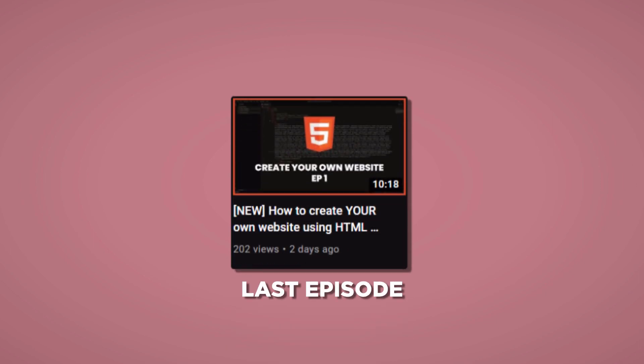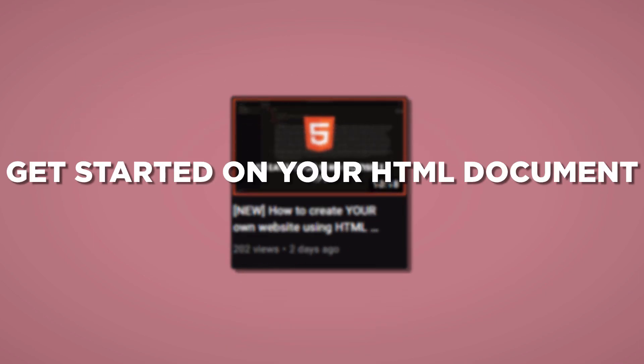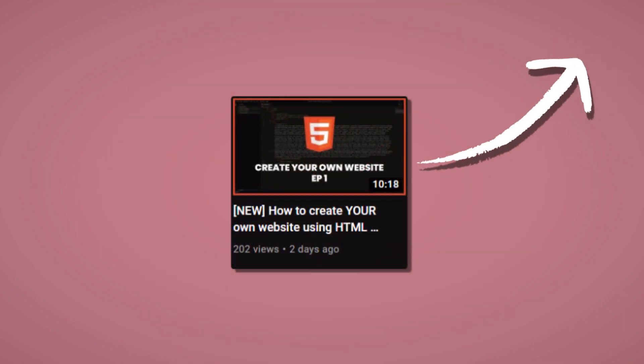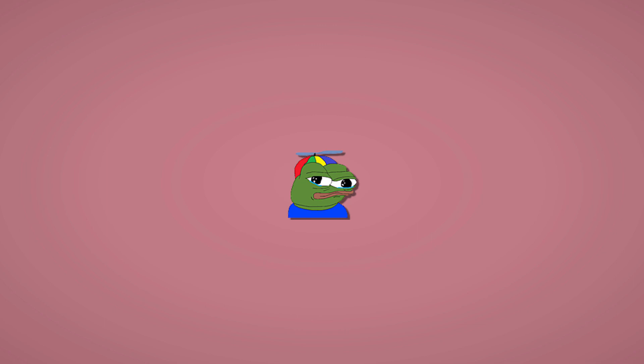Last episode I went over how you can get started on your HTML document and first website. If you have not checked the first episode out, I highly recommend you do. So with that out of the way, let's get straight into it.